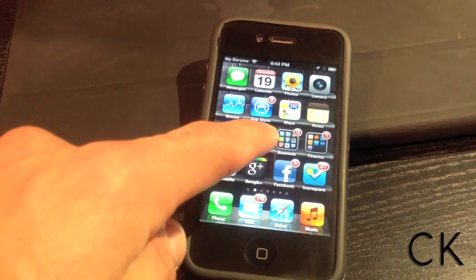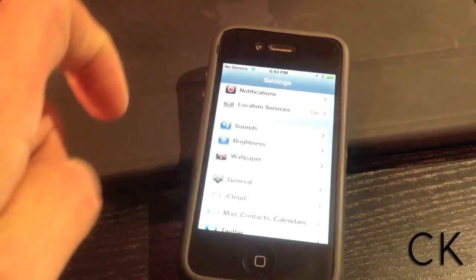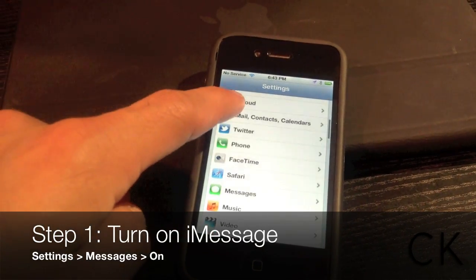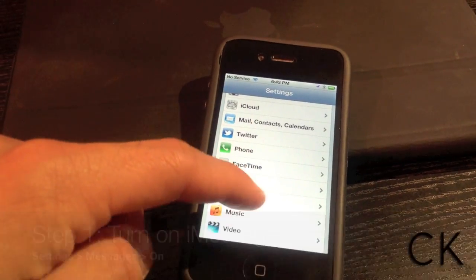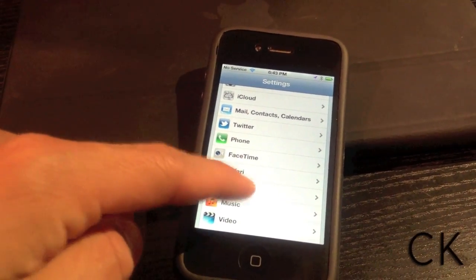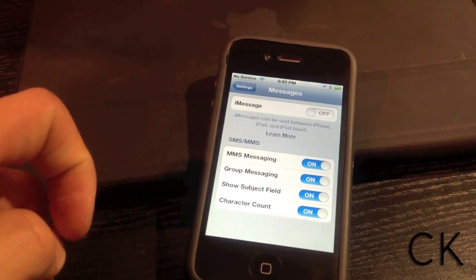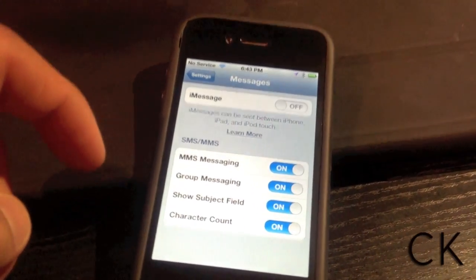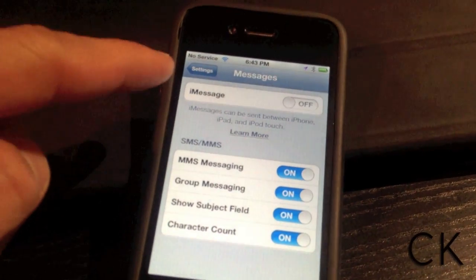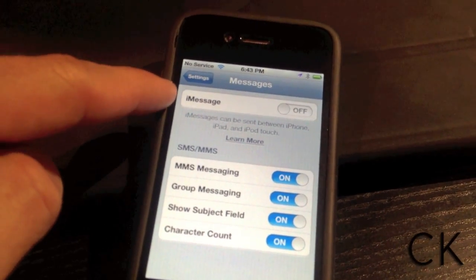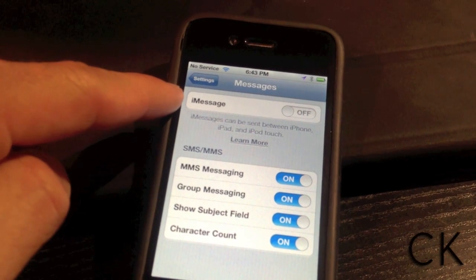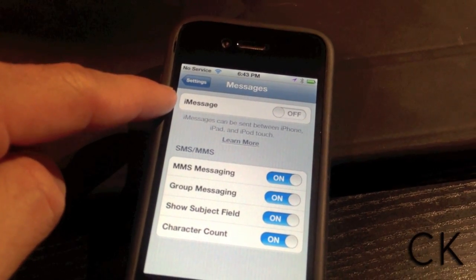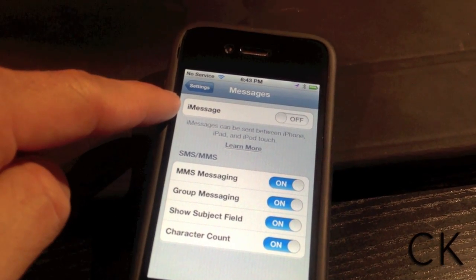The first thing you're going to do is select Settings, then scroll down to Messages. This way we can turn iMessage on. You'll notice there are two options on this page: iMessage and SMS/MMS.